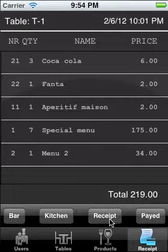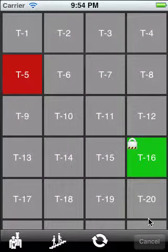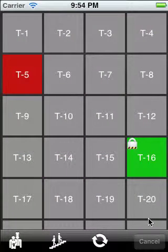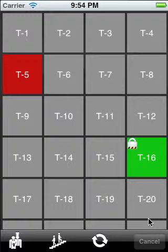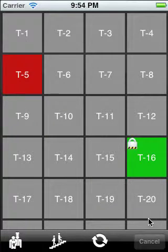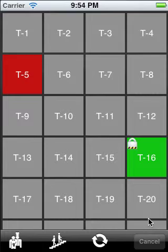Finally we can pay, which moves us back to the table view. This concludes our screencast for the Posios Restaurant Butler for the iPod and iPhone. Thank you. I hope you visit us at www.posios.com. See you later for more.